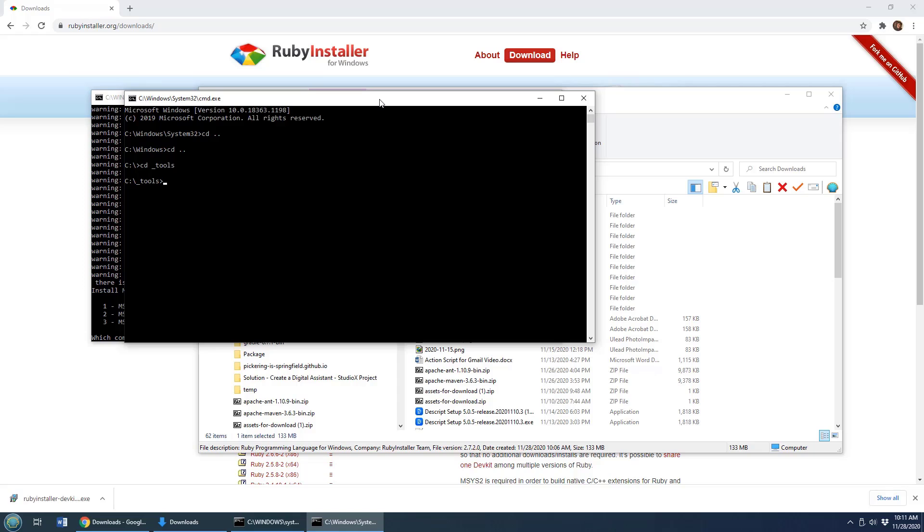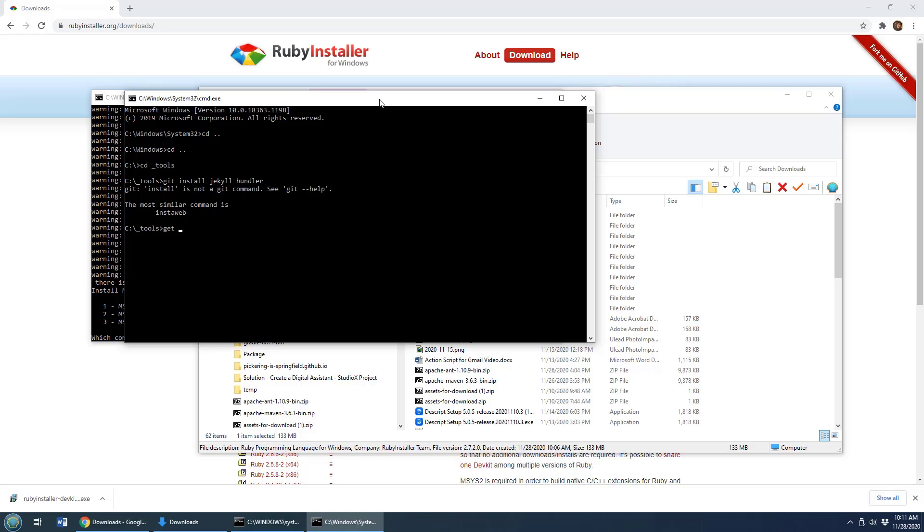So we actually have to run a command and that command is gem install jekyll bundler. Gem install jekyll... oh I just typed in git there, didn't mean to do git. Sorry, I'm doing a lot of work with git and I've got git on the mind. It is gem install jekyll bundler.